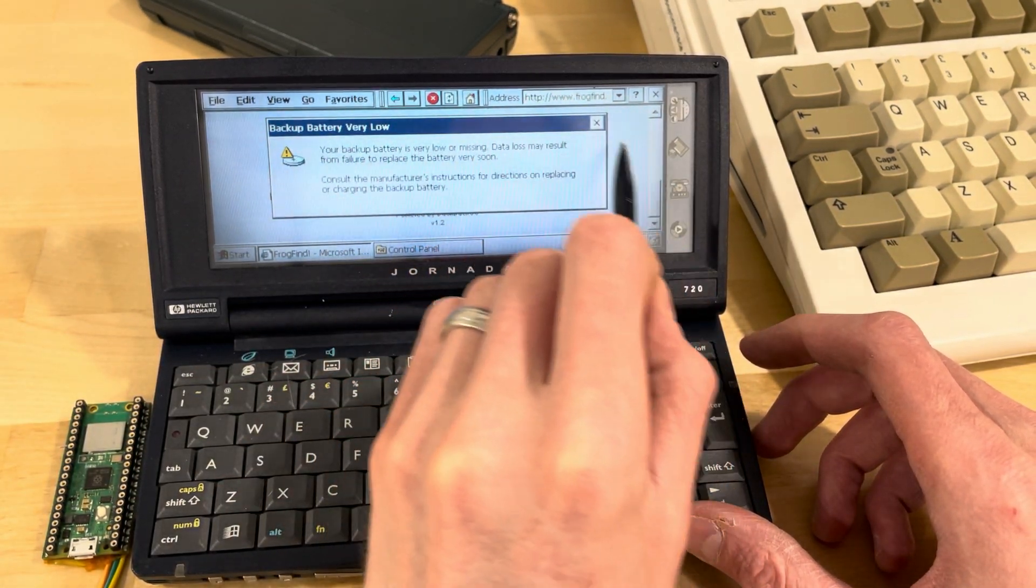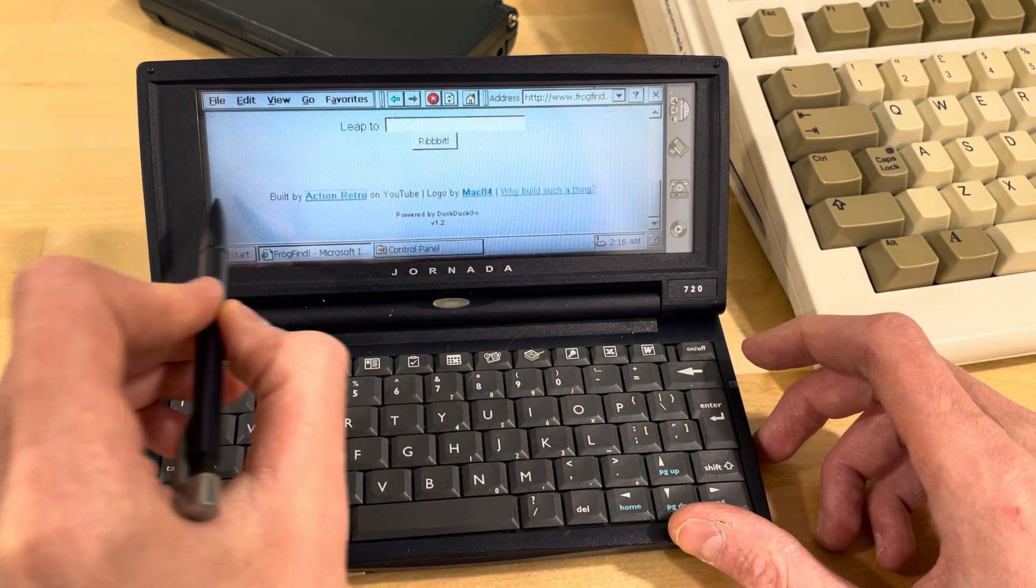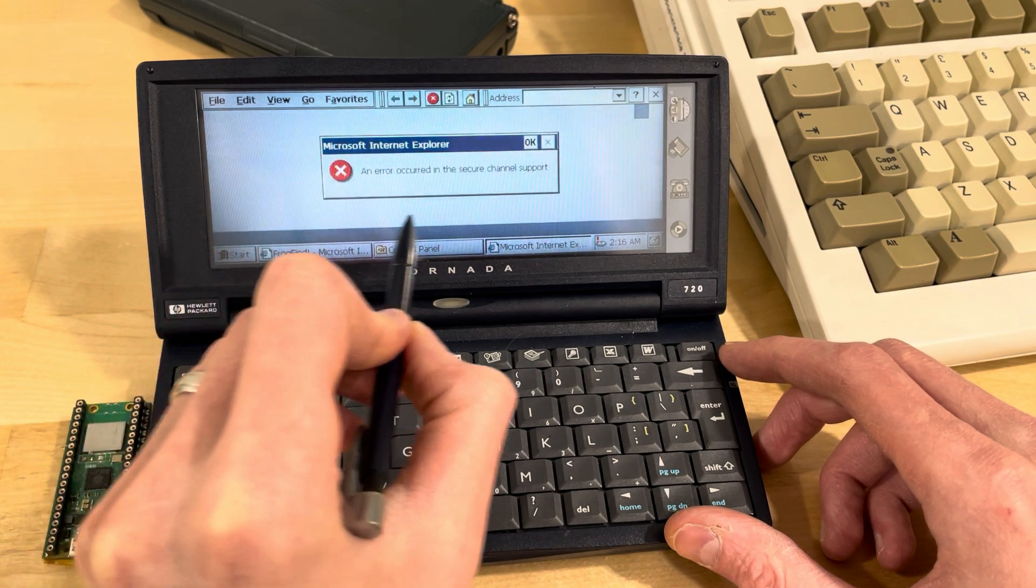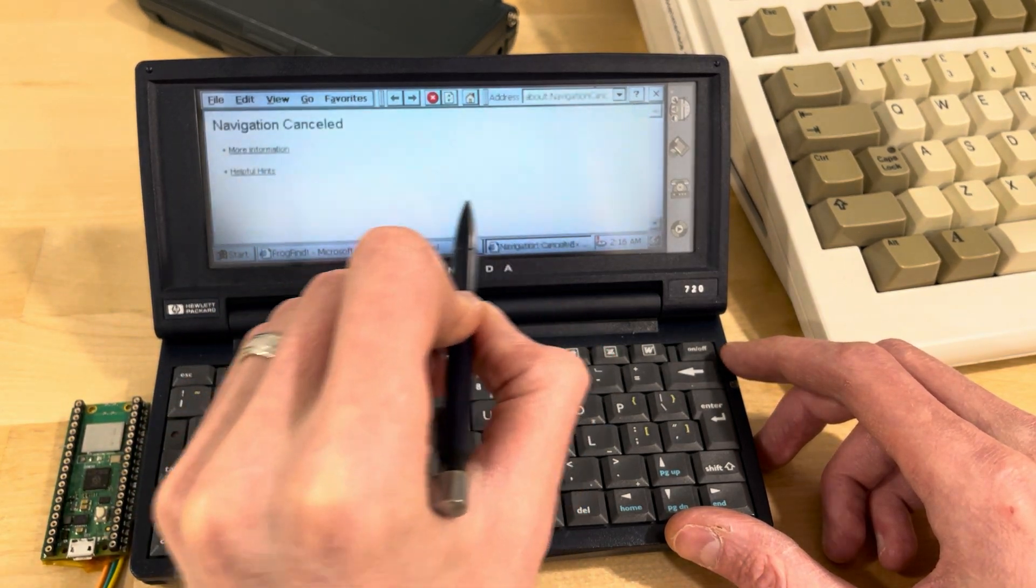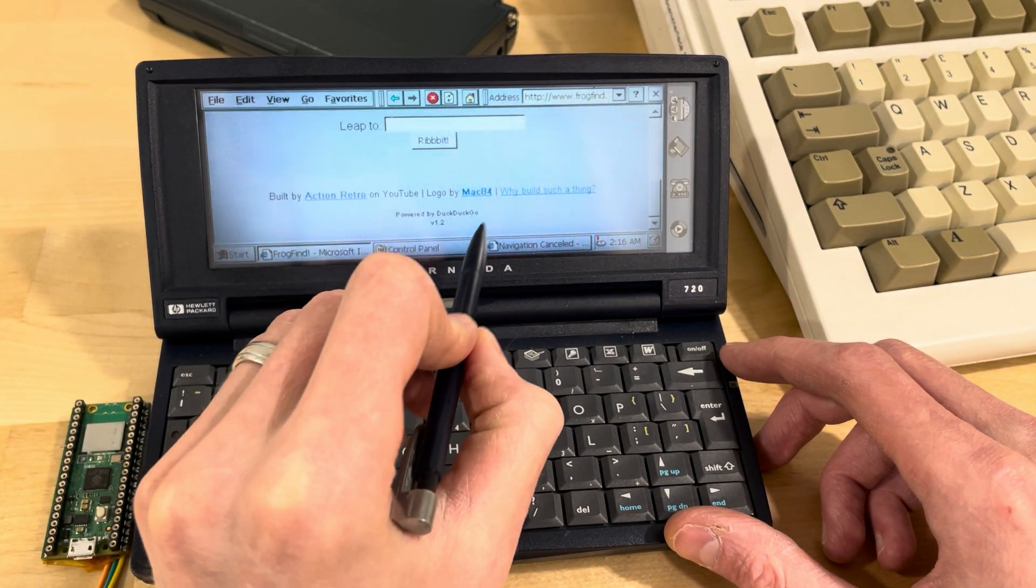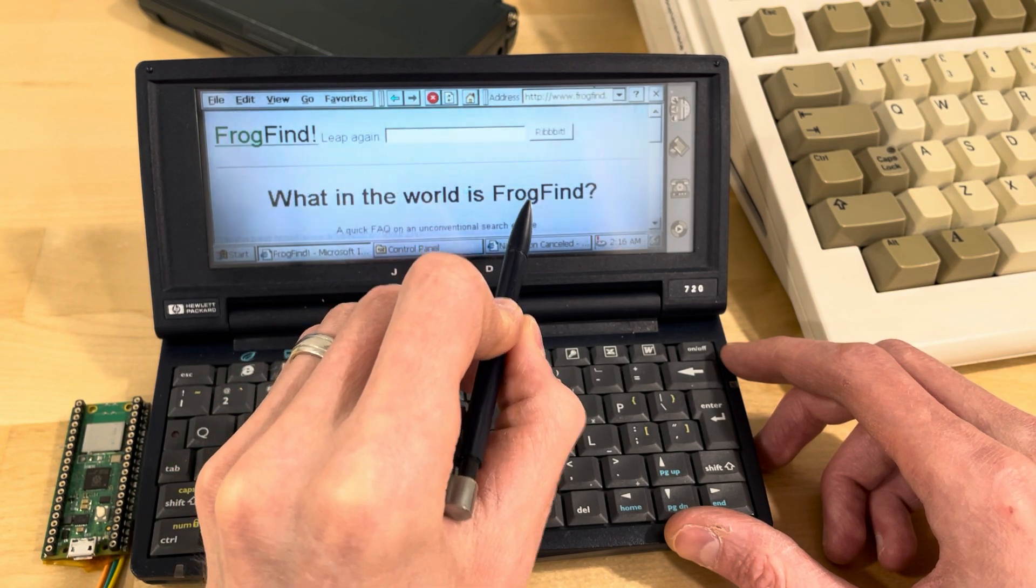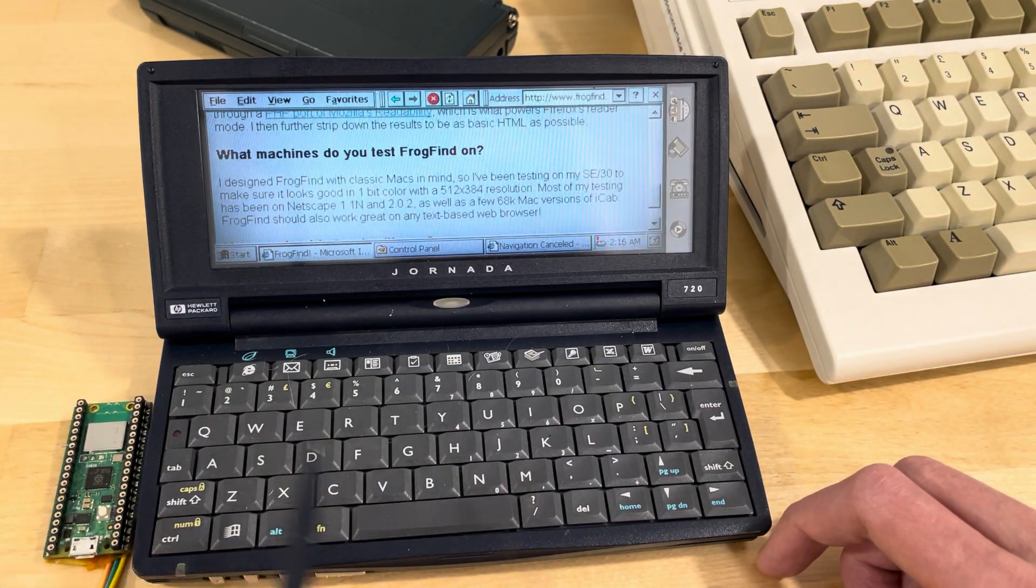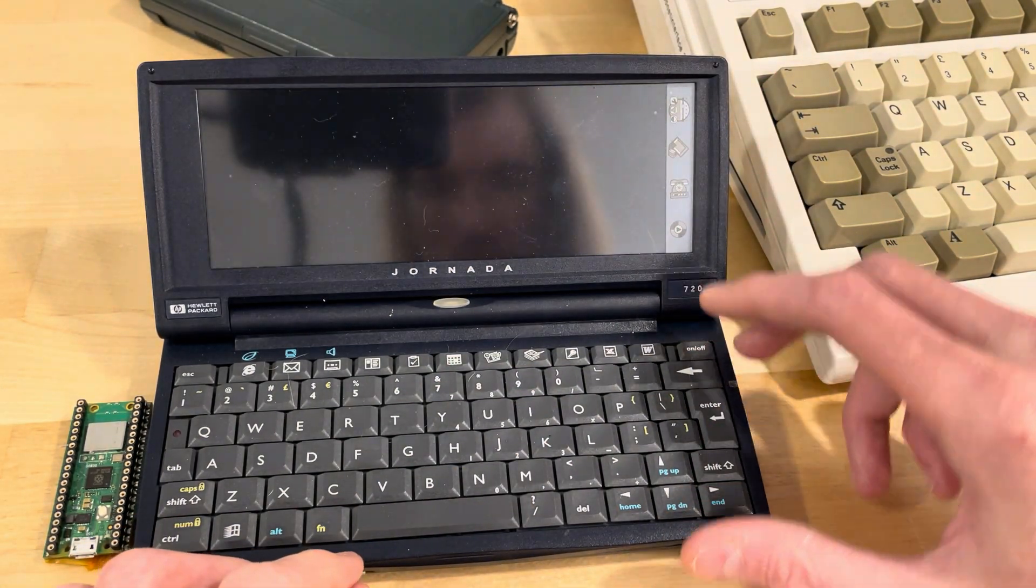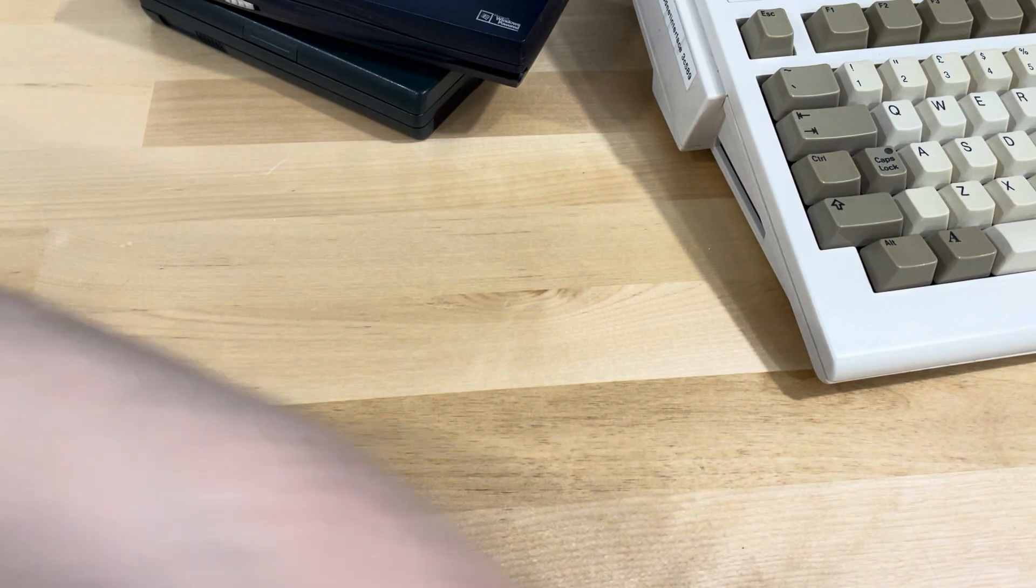Yeah, I know. I don't have a backup battery in it. Action retro. Huh, SSL website, that's not very retro friendly. Why build such things? So yeah, this is on Windows CE.